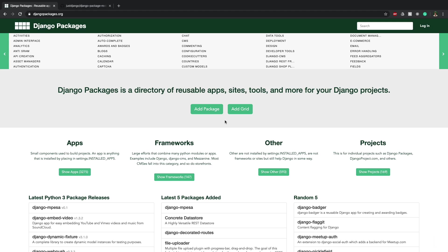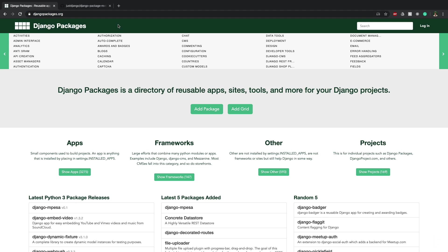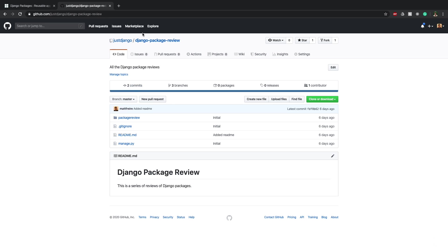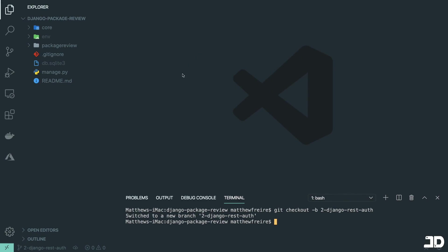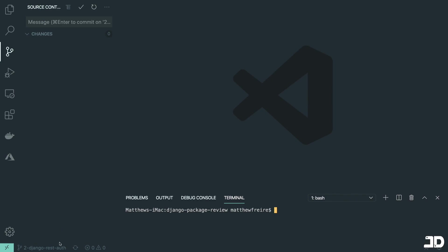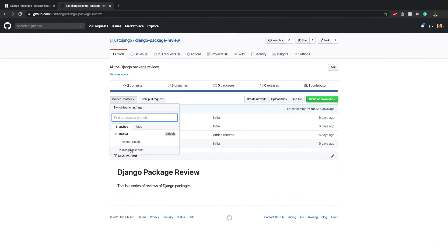Now if you're new to this series, what we do is we review Django packages and you can find them here at djangopackages.org. If they're not on here then they'll be on GitHub, but either way we'll leave a link in the description. To follow along, just go to GitHub to the Django Package Review Repository — there's a link in the description — and clone or download it. Once you've got it open in your editor, go to the second branch which is the Django REST auth branch.